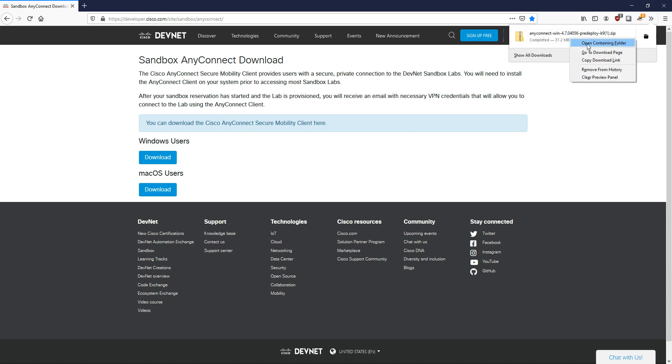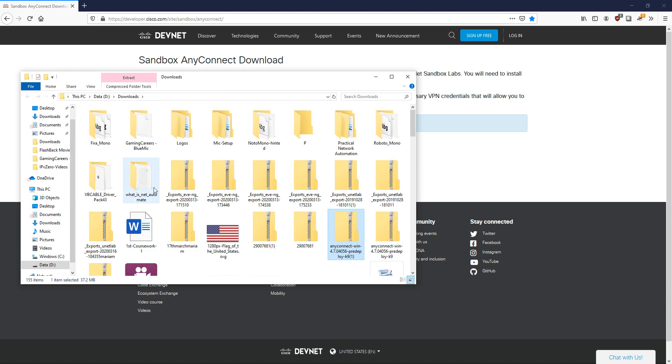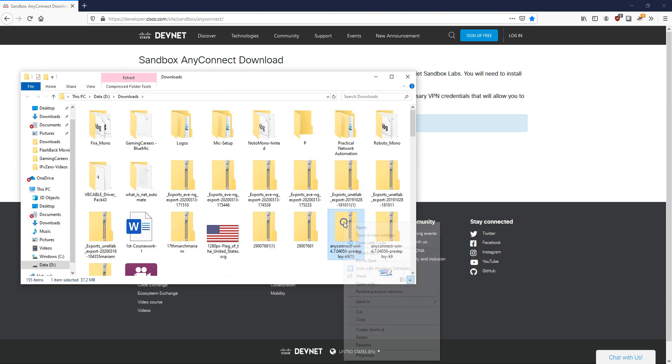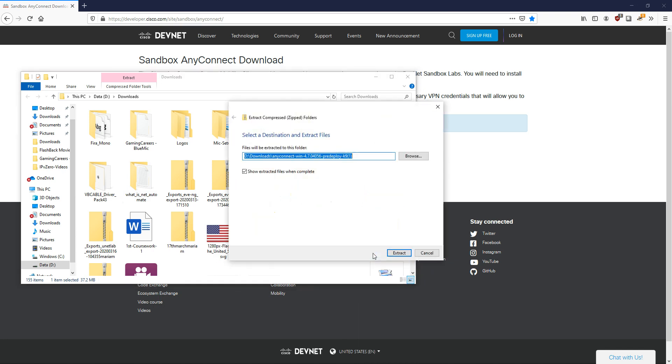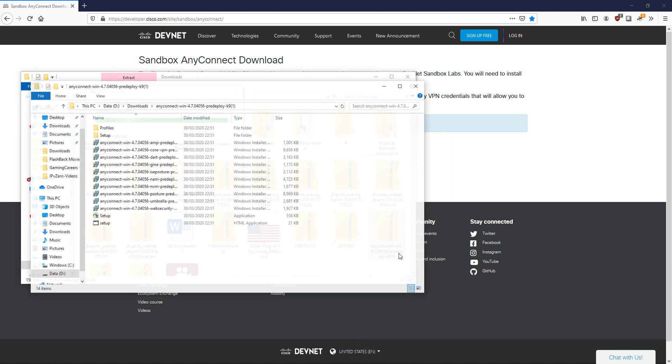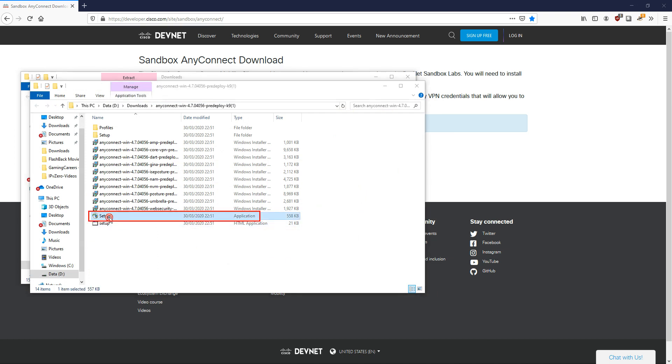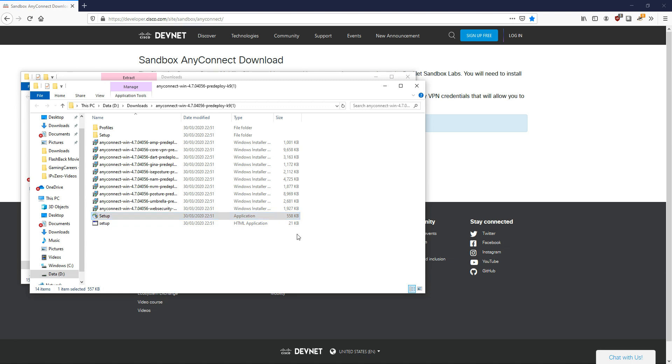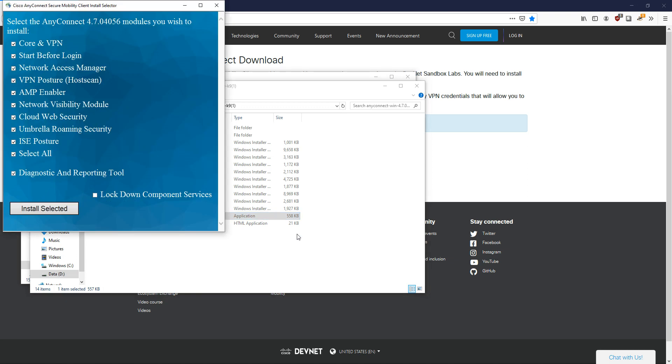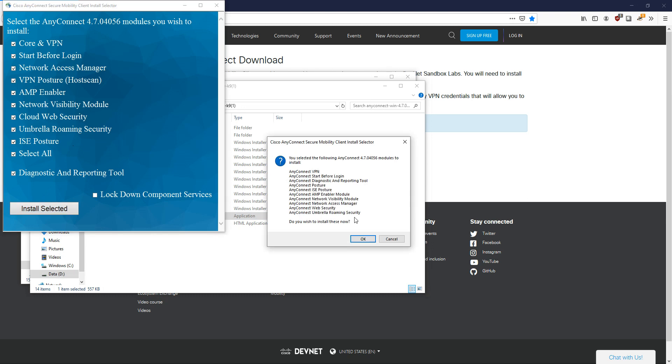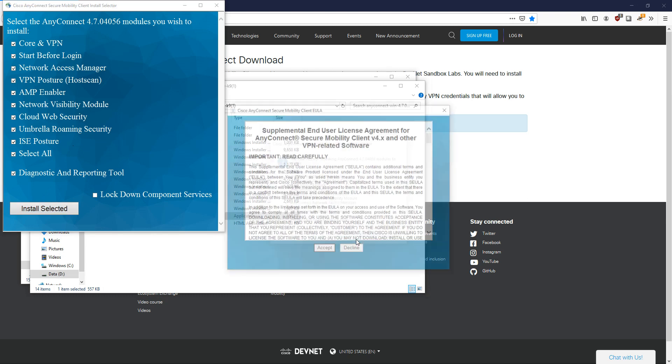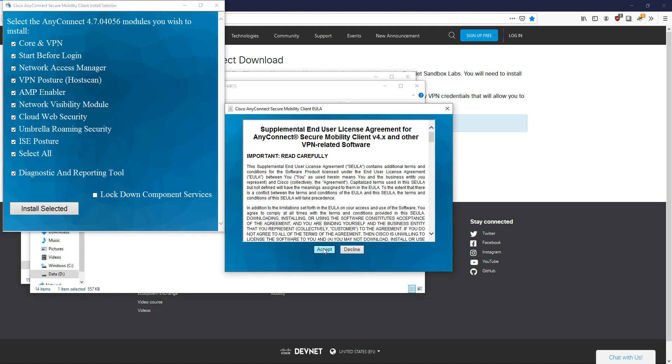I'll open this up and extract all. Now I'm going to click on the one that says application, double click that, and say yes. I'm going to install all these selected. You can choose what you like but I'm going to keep it as the defaults and then say yes.